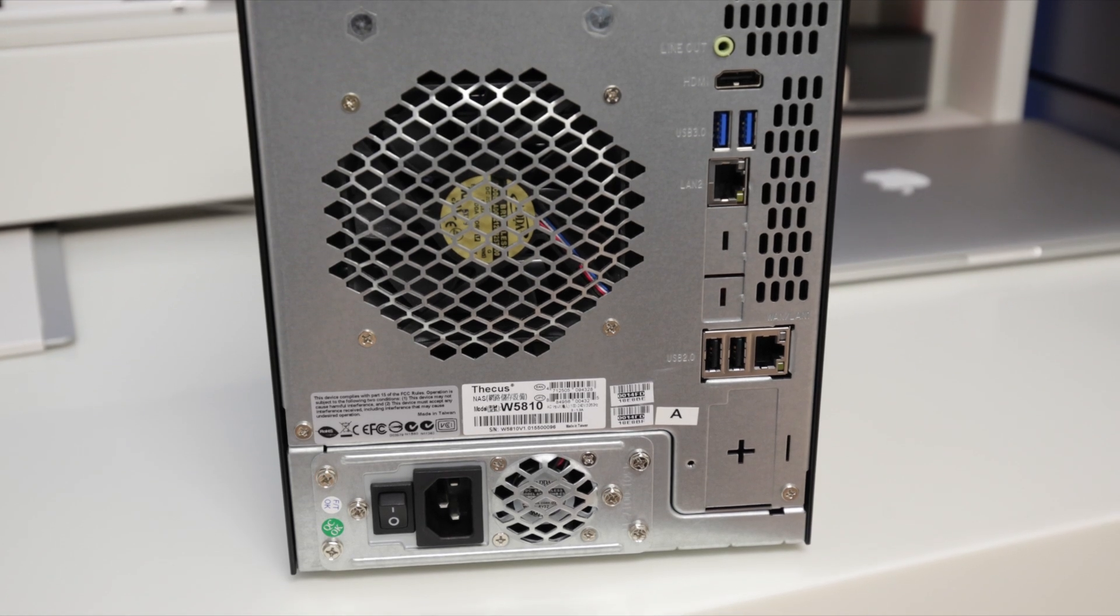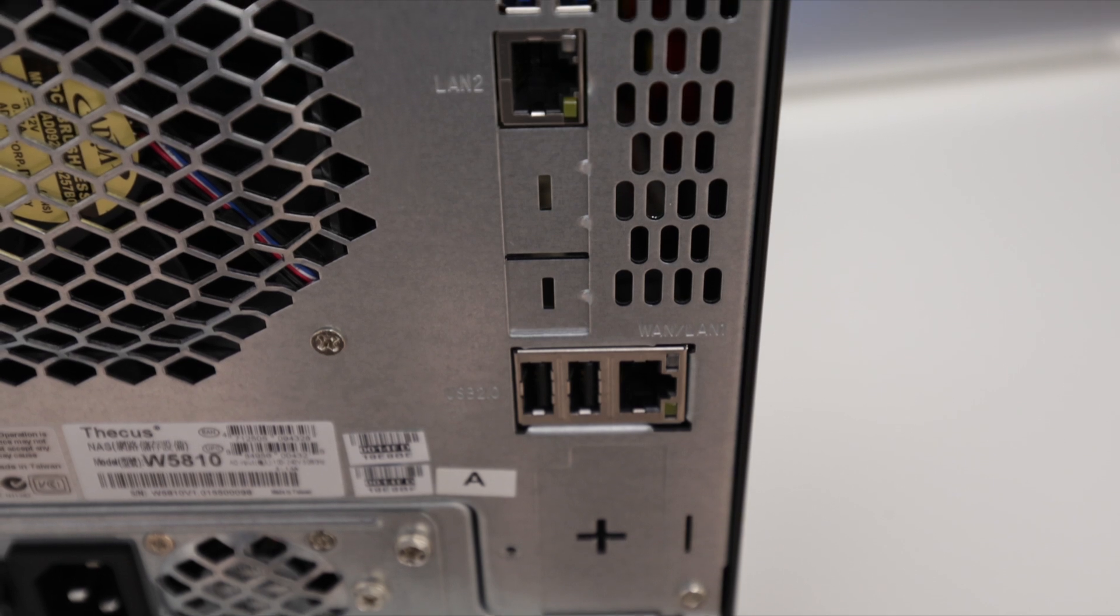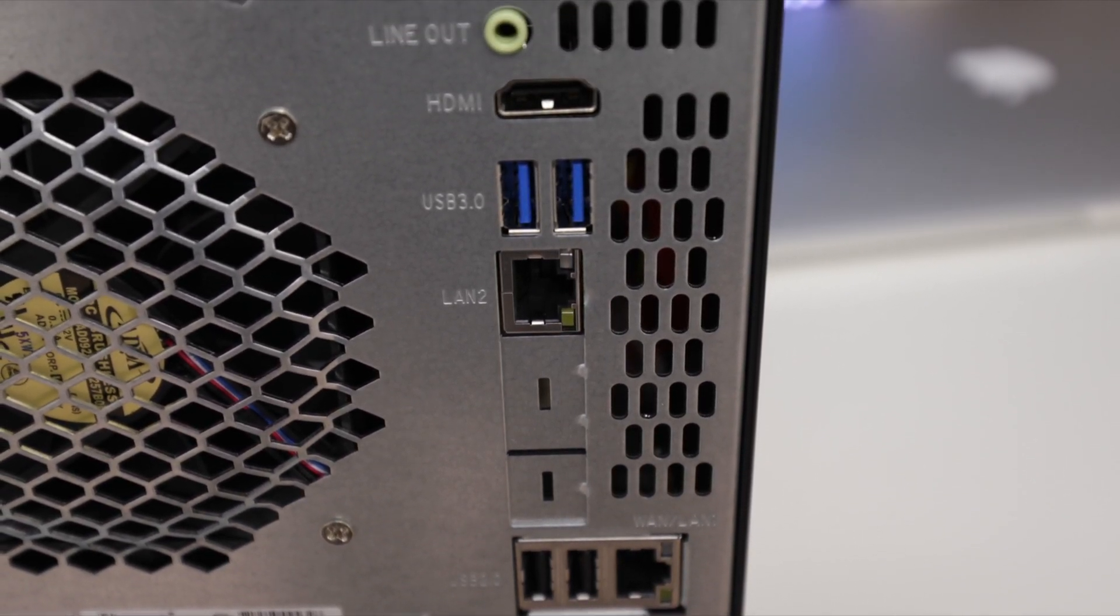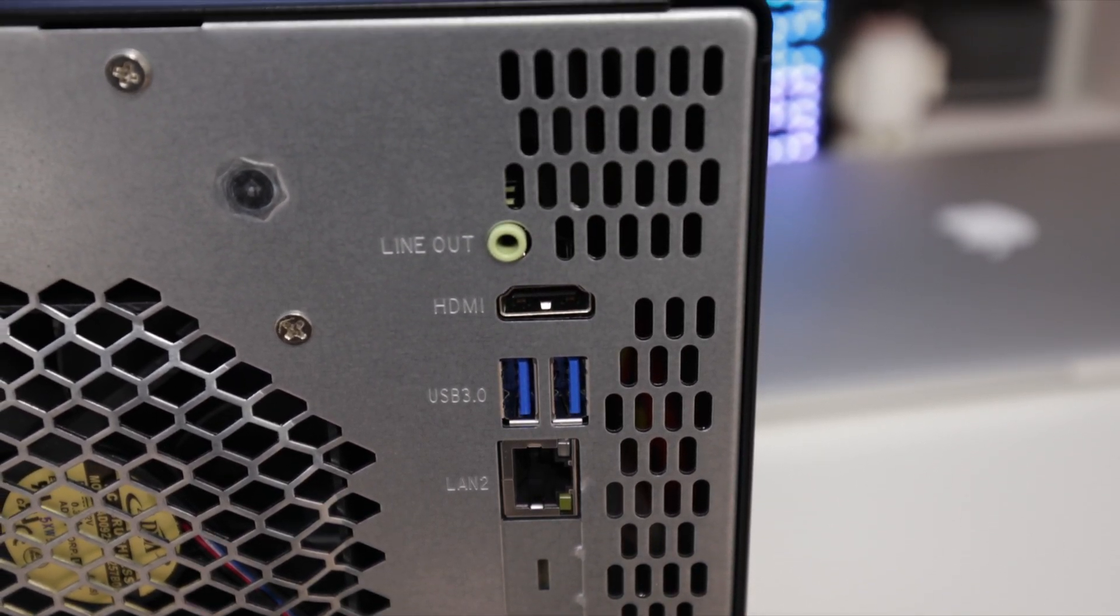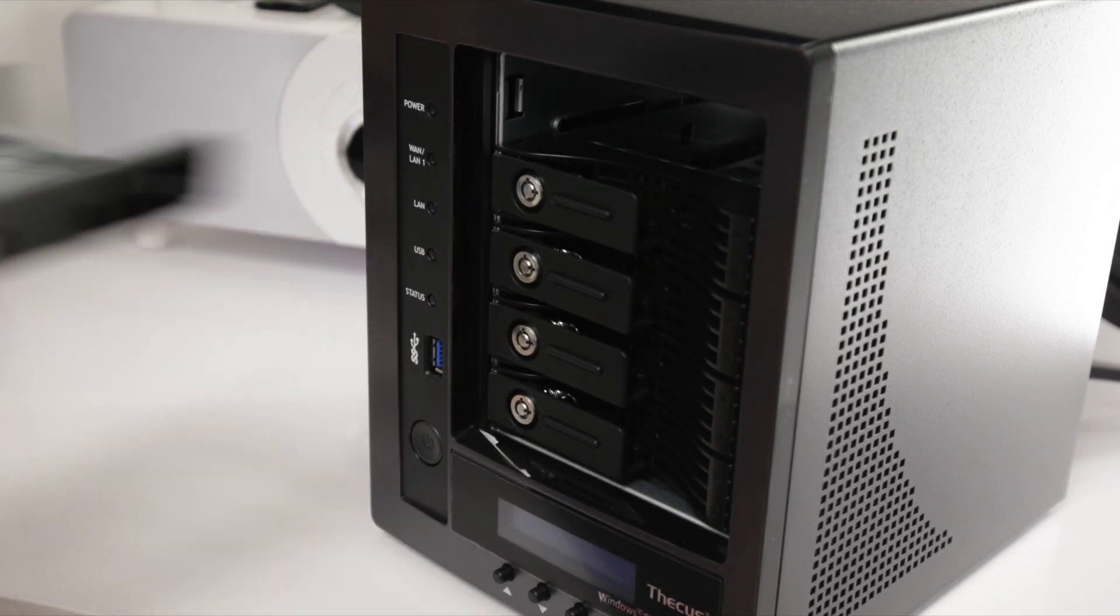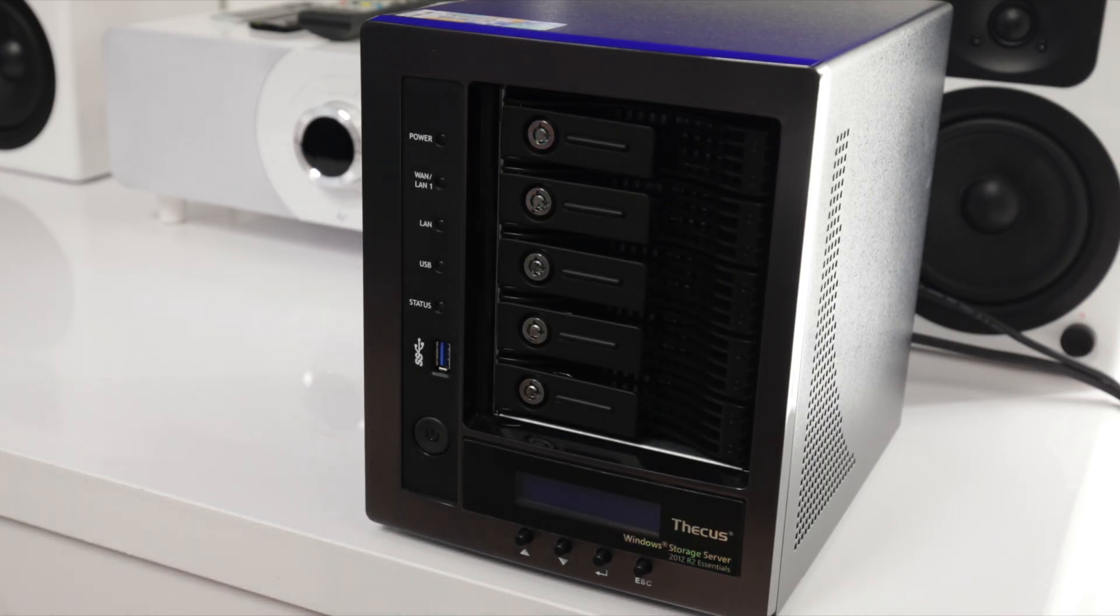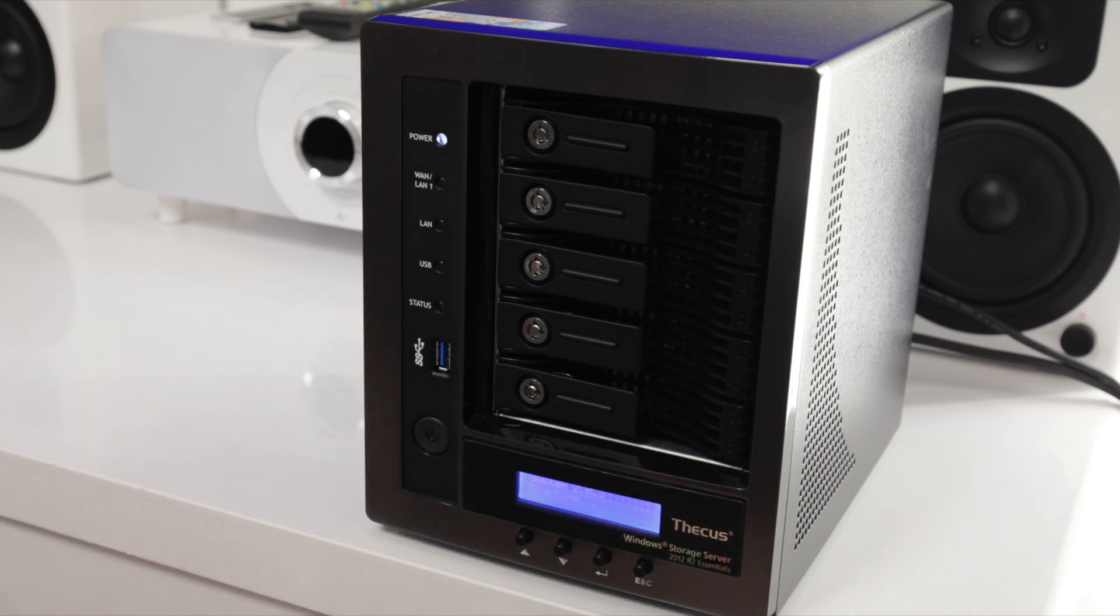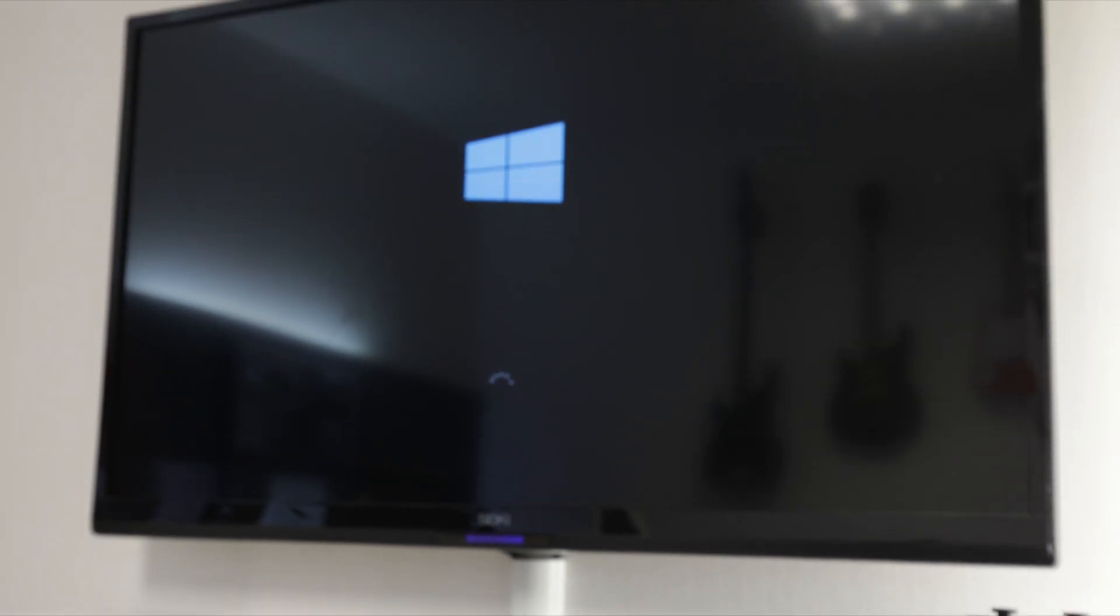And around on the back, we've got a whole bunch of connectivity as well. We've got gigabit ethernet ports, we've got USB 2, USB 3, and also HDMI and a line-out for audio as well, which means that you can quite literally use this as a PC if you so desired. The real purpose for this is to be a network-attached storage device, therefore giving your business a whole bunch of functionality around the workplace network, or indeed you could use this at home as well.